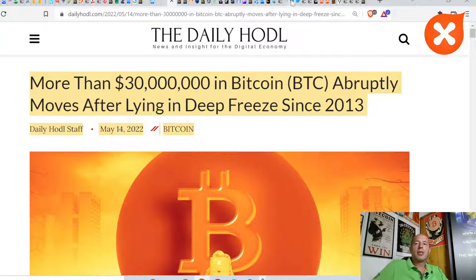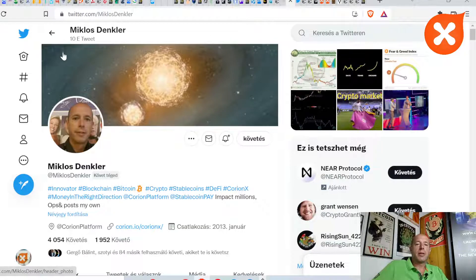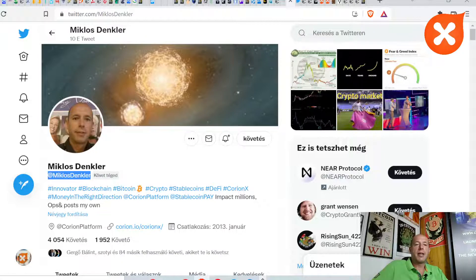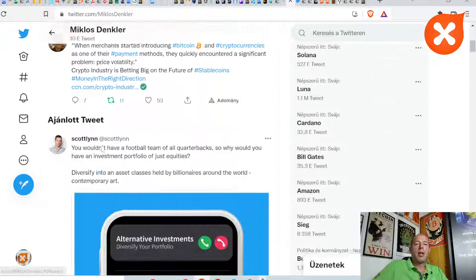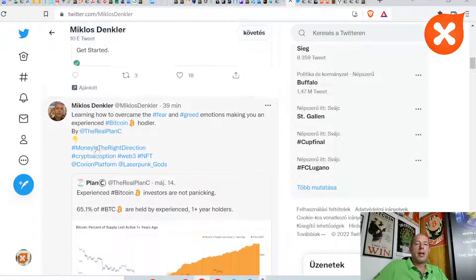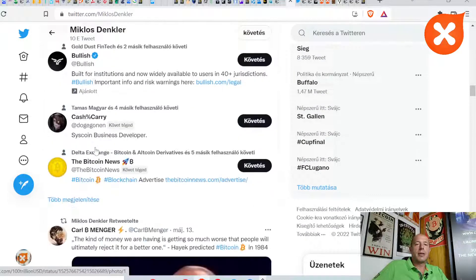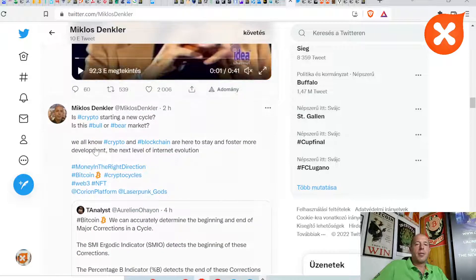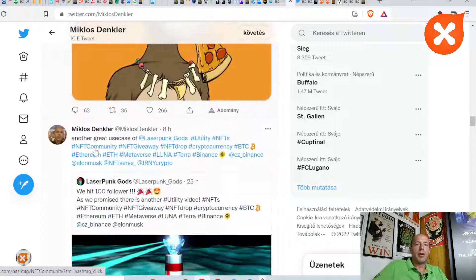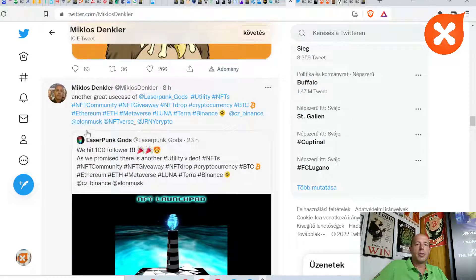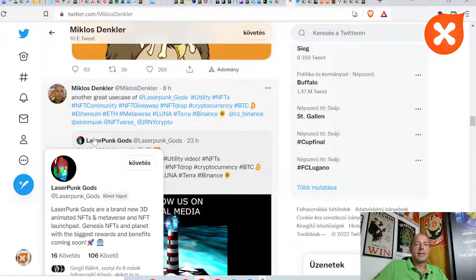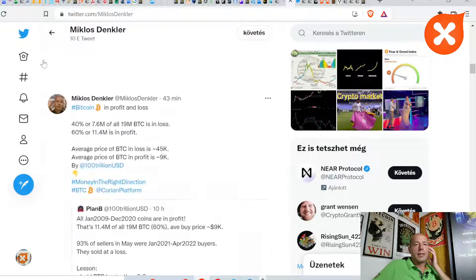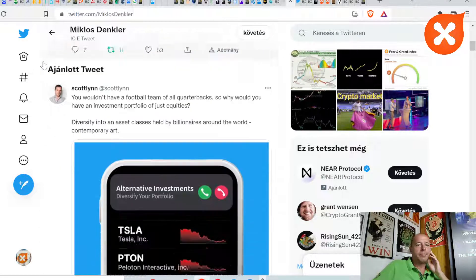Let's go and check Twitter what's happening out there. Definitely follow me at Miklos Denkler. Also follow at Corion platform and follow our Laserpunk Gods project that you find here, Laserpunk underscore Gods.